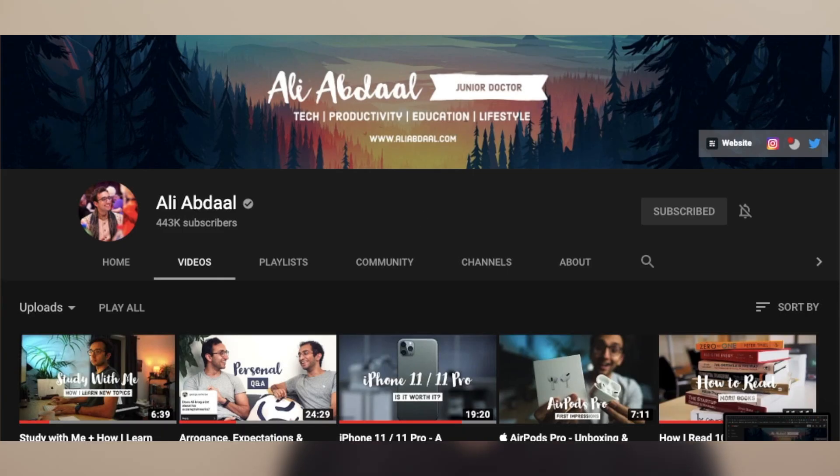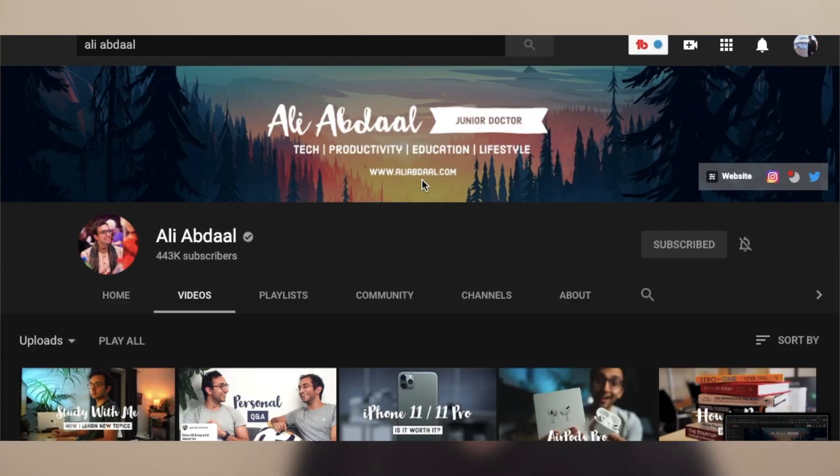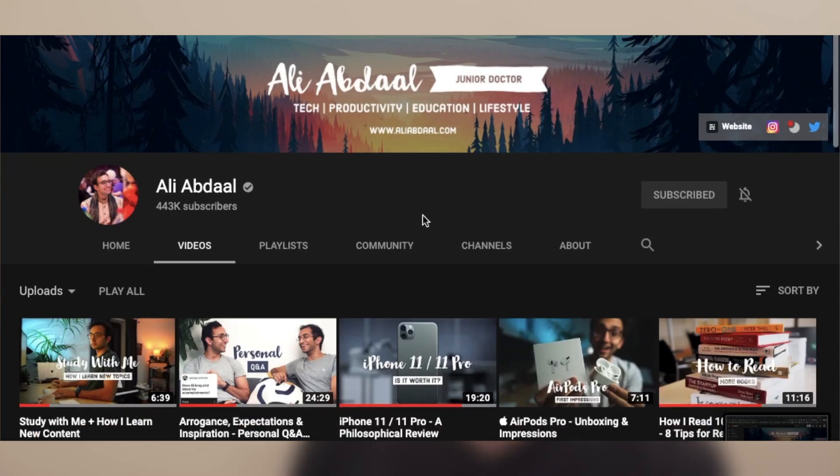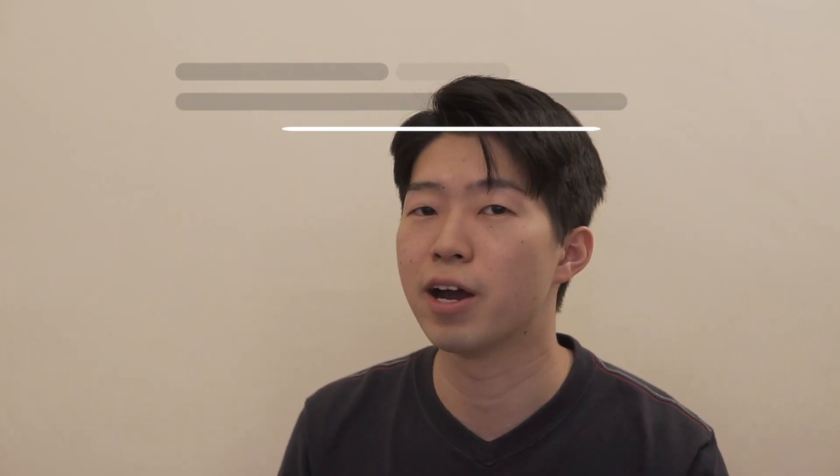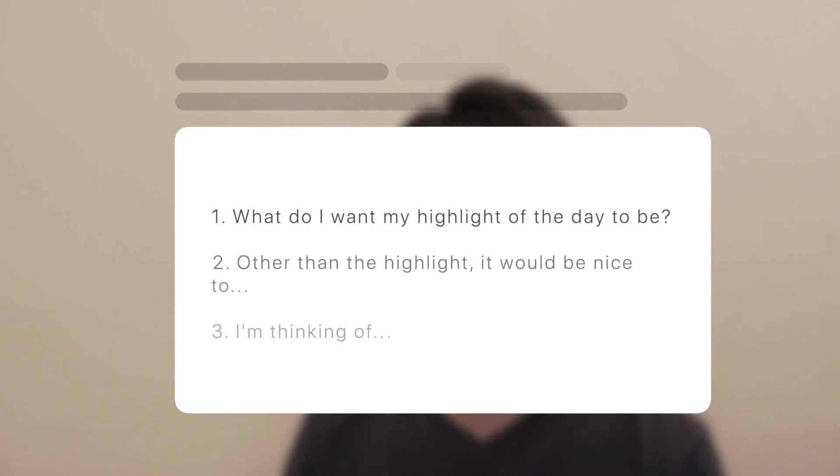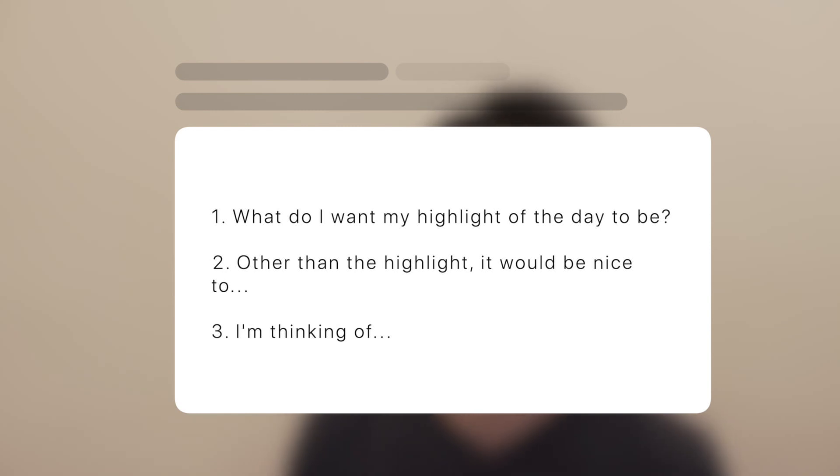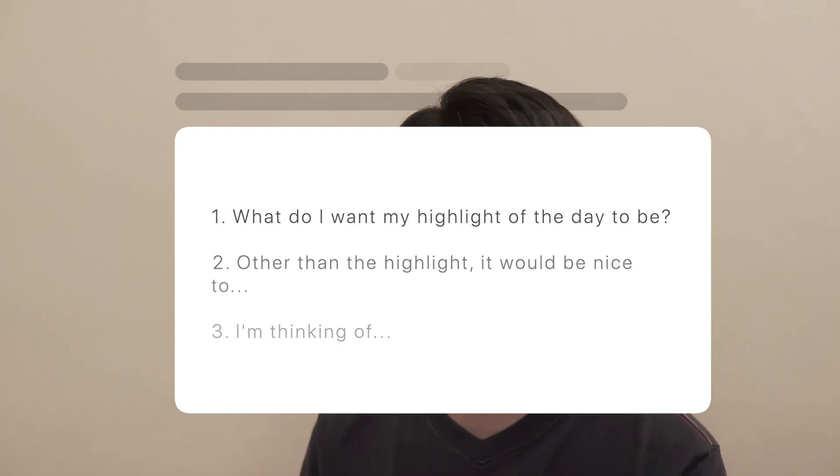But I decided to change this template after watching one of the videos by Ali Abdaal. Ali Abdaal is a doctor at Cambridge and he has an amazing YouTube channel. In one of his videos, he talks about his routine where he asks himself what he wants today's highlights to be and he then writes down whatever is in his mind. I thought this was a great idea and I decided to combine this with the gratitude exercise.